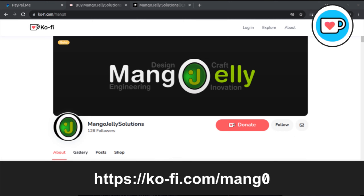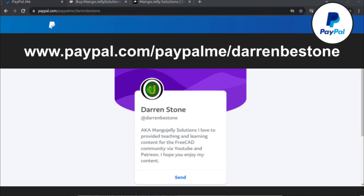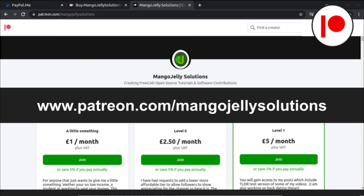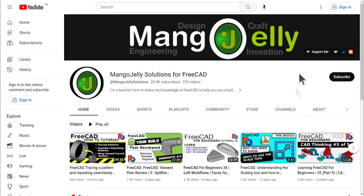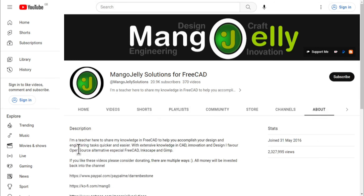If you like what you see and you want to donate to the channel, you can do so via Ko-Fi at ko-fi.com/mang0 or via PayPal at paypal.com/paypalme/DarrenBEStone. I also run a Patreon where you can get early access and additional content at patreon.com/mangojellysolutions. Links can be found in the channel header, on the about page, or in the descriptions of these videos.